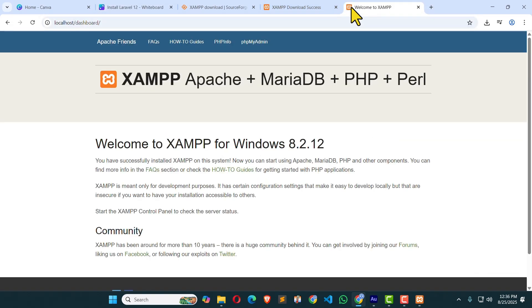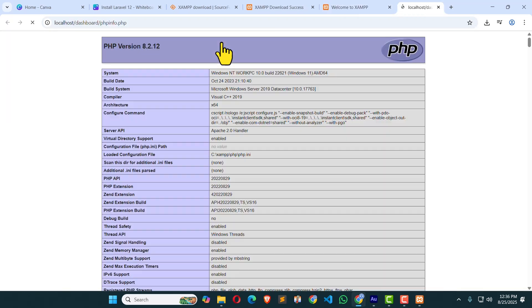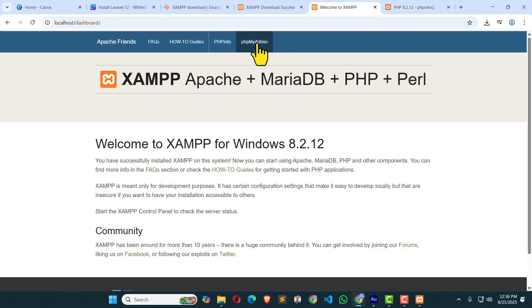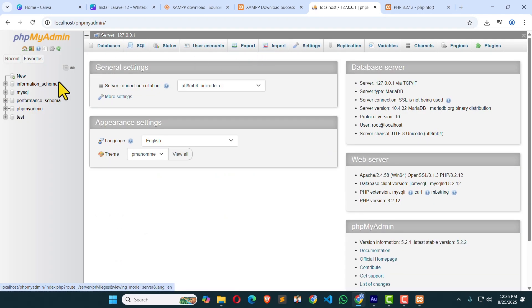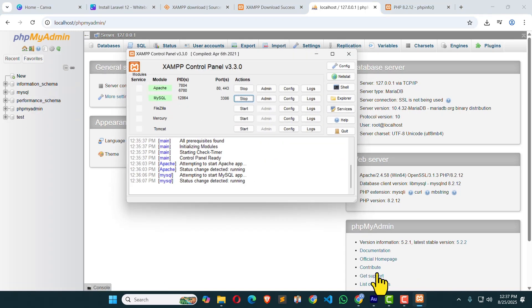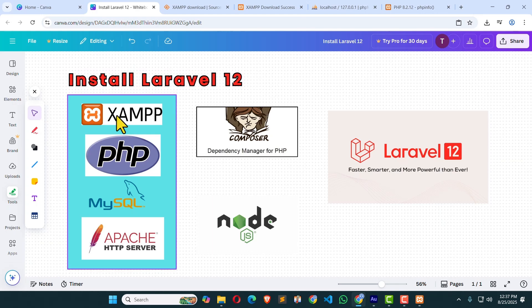Open up the browser and type localhost. Hit Enter. Here you can see, XAMPP, Apache, MariaDB, or MySQL, PHP, everything is working. Here you can see PHP Info. Just click on it. Here you can see we have the PHP version. Here you can see phpMyAdmin. Click on it. Here you can see phpMyAdmin. From here we can create MySQL database. We could successfully install the XAMPP server. Here you can see this part is complete. We have installed XAMPP. Now it's our time to install Composer.